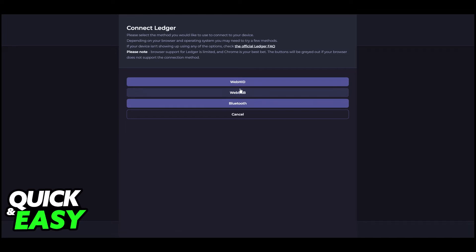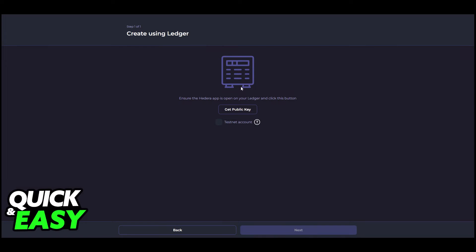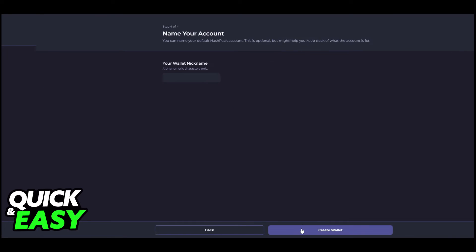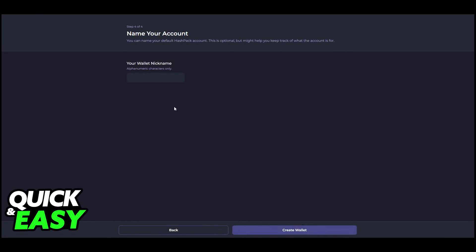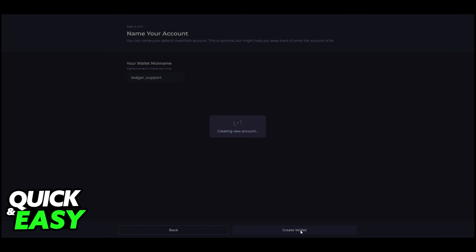Now your HBAR Ledger Hedera account should appear on the dashboard. Click 'Deposit' to access your Ledger Hedera HBAR deposit address. You can now safely transfer HBAR to your Ledger Nano X.